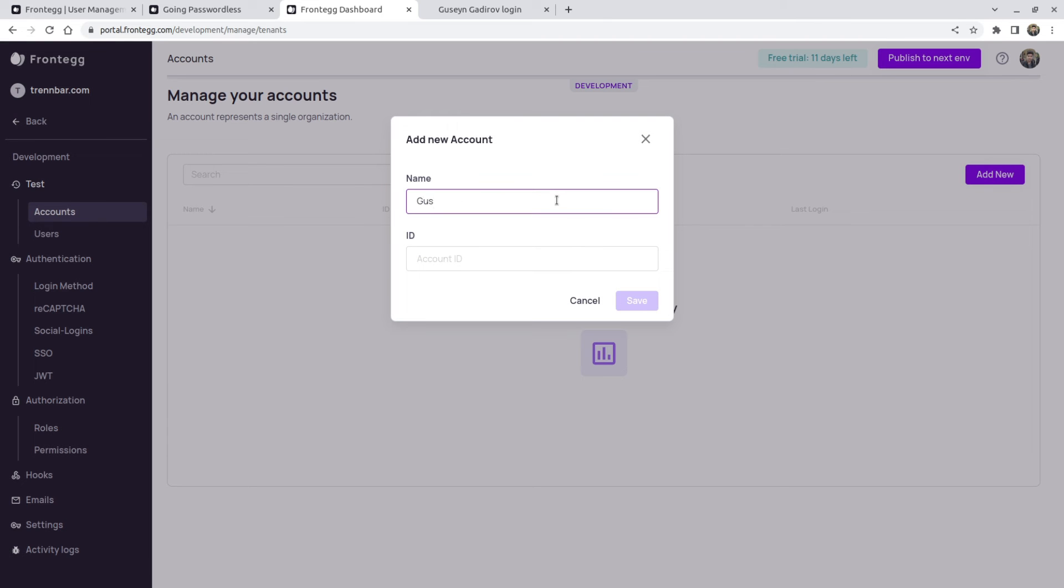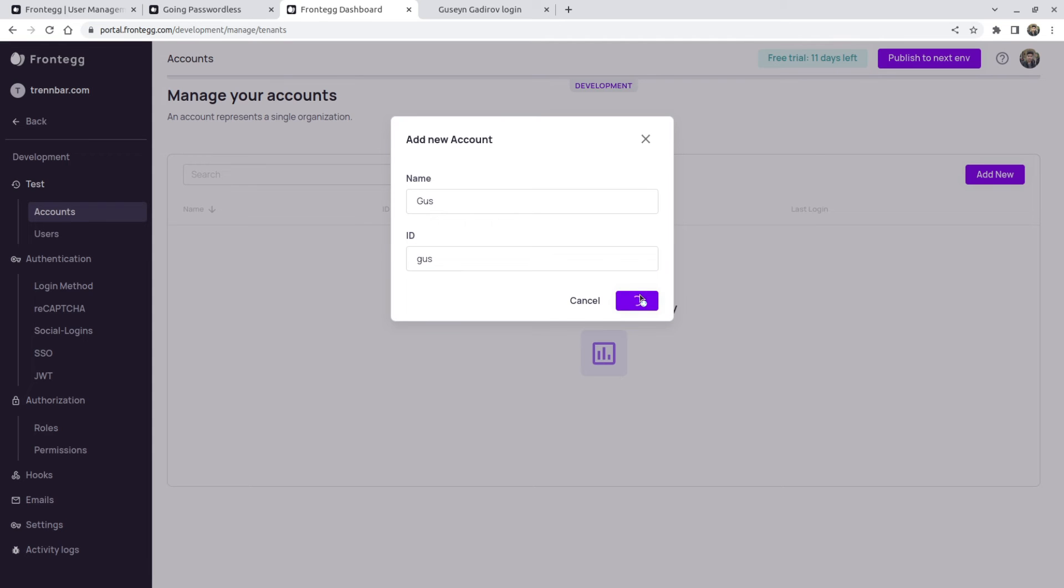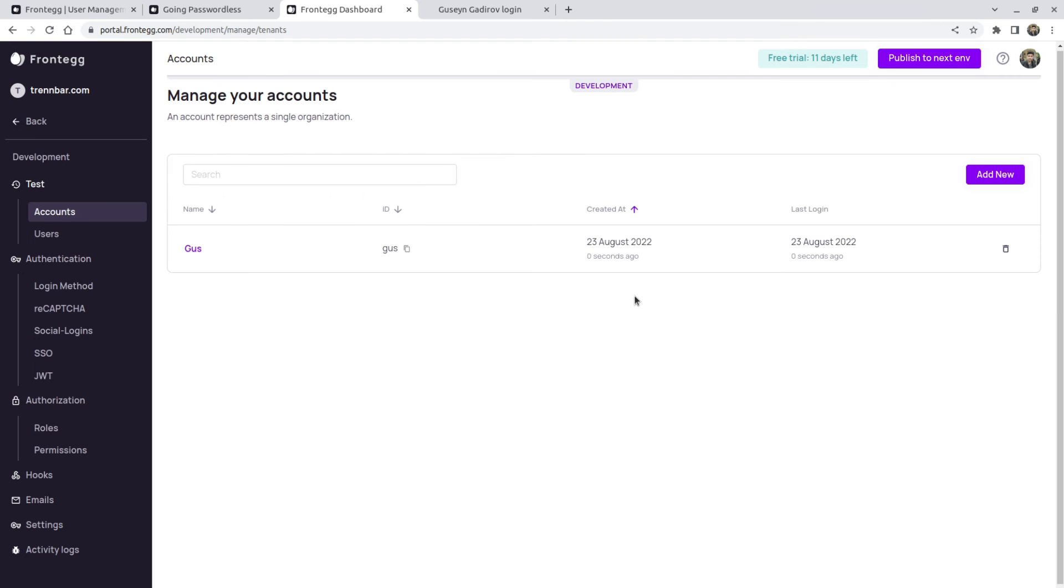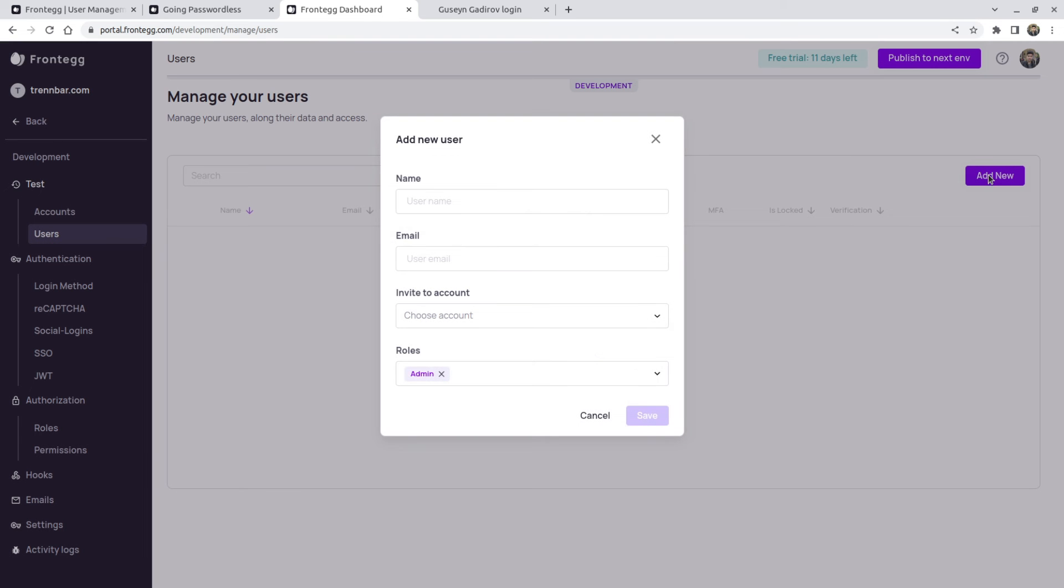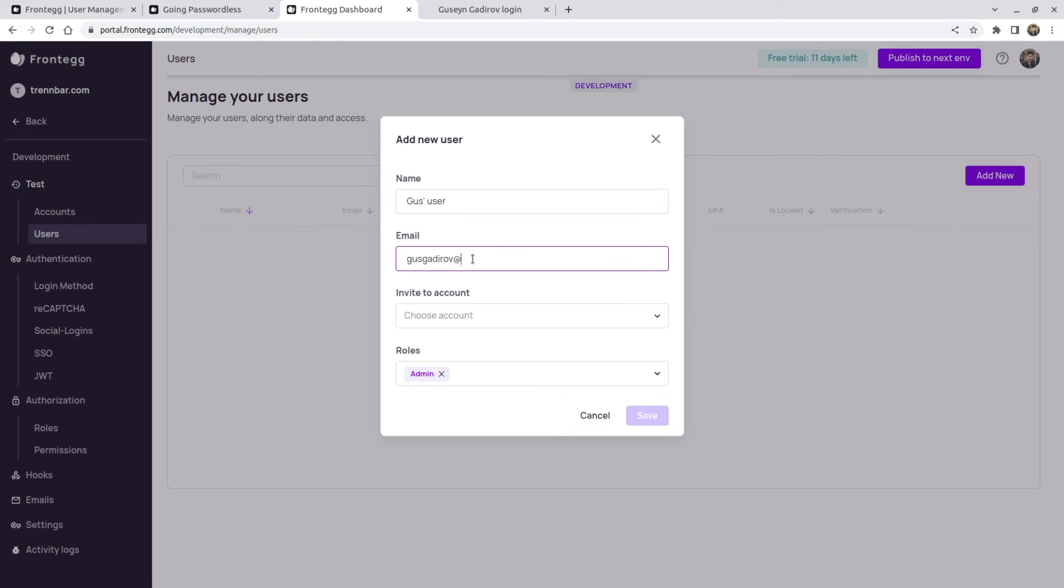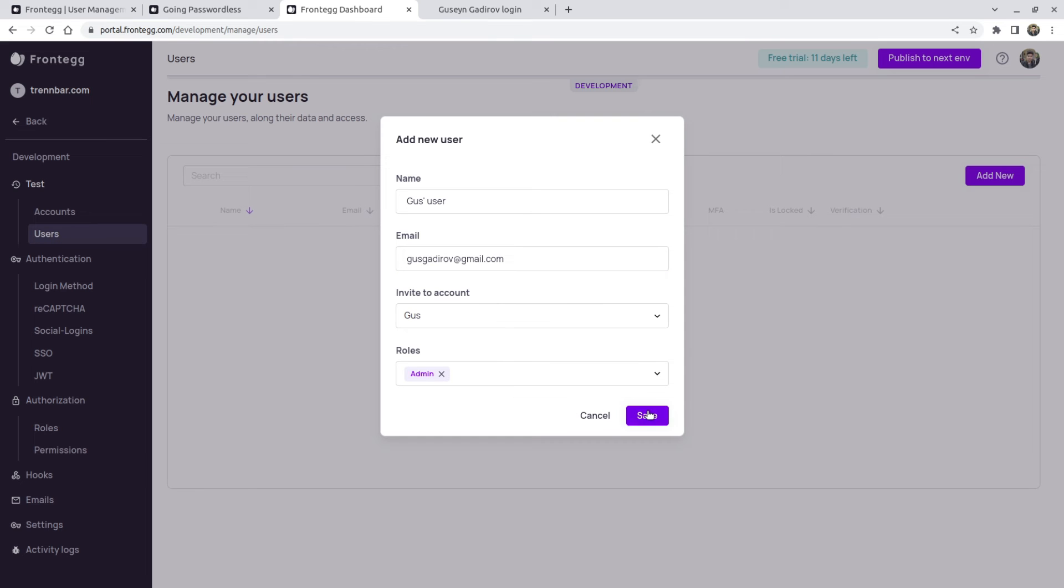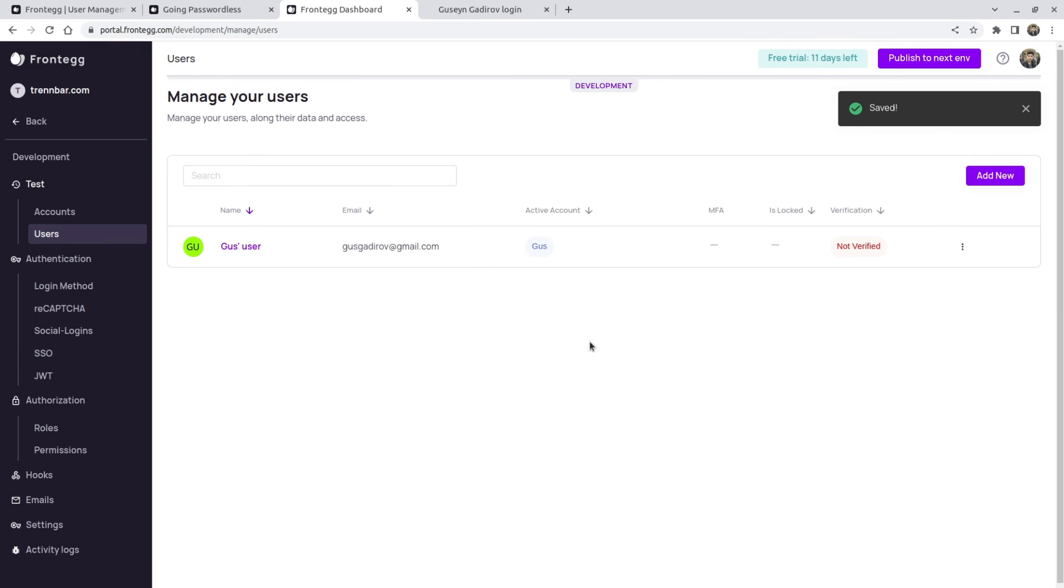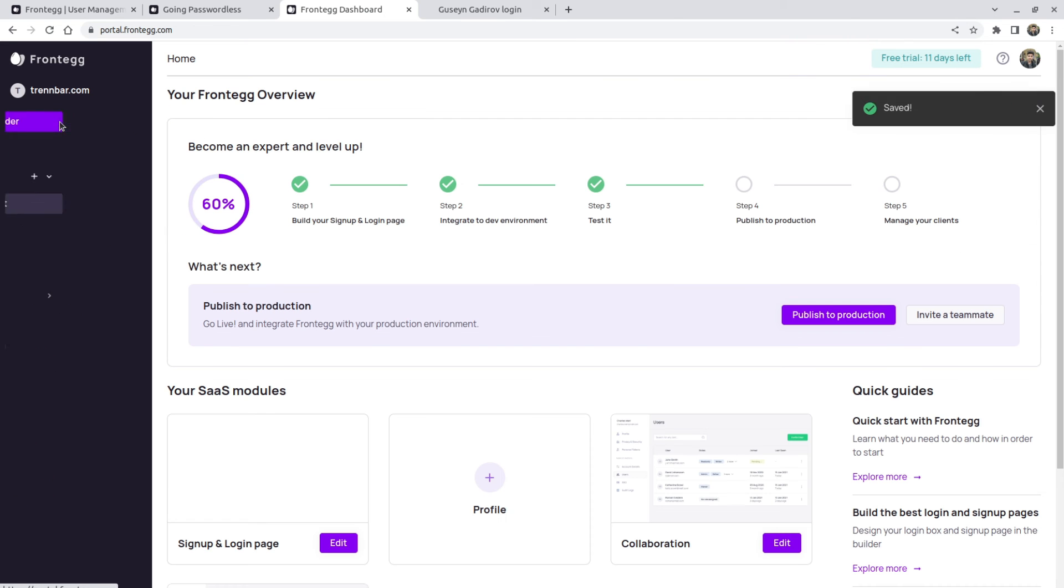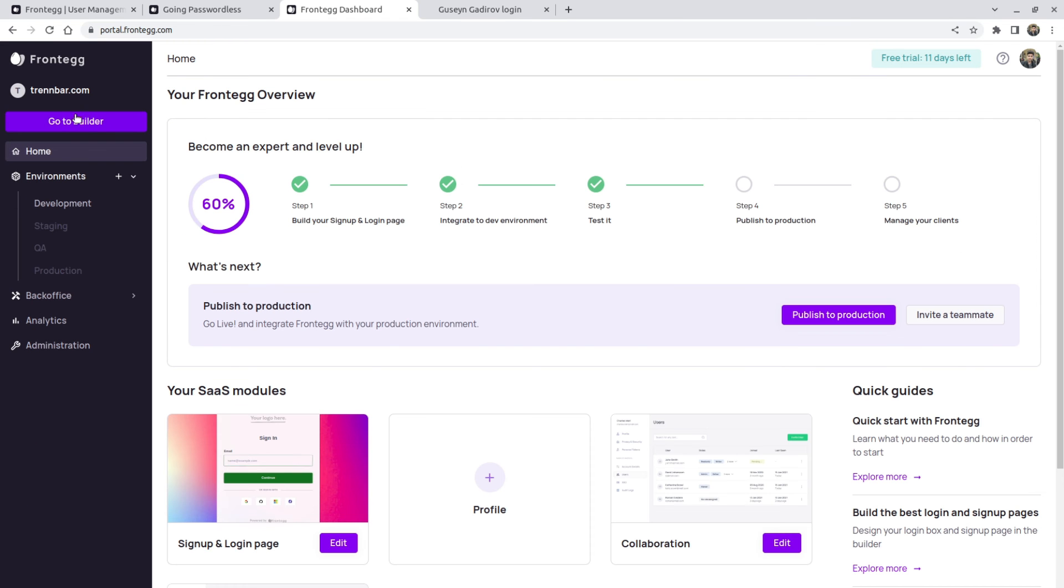So I'm going to call it Goose, give it a random ID for now because we're just testing. I'm going to click save. And I also need to create a user and associate it with this account. So I'm going to create a new user. I'm going to create it for myself. So I'm going to write Goose user, give my email. It's the email that I'm going to indicate upon login. So make sure it's the same one and associate it with an account. Now I think we're pretty much done.